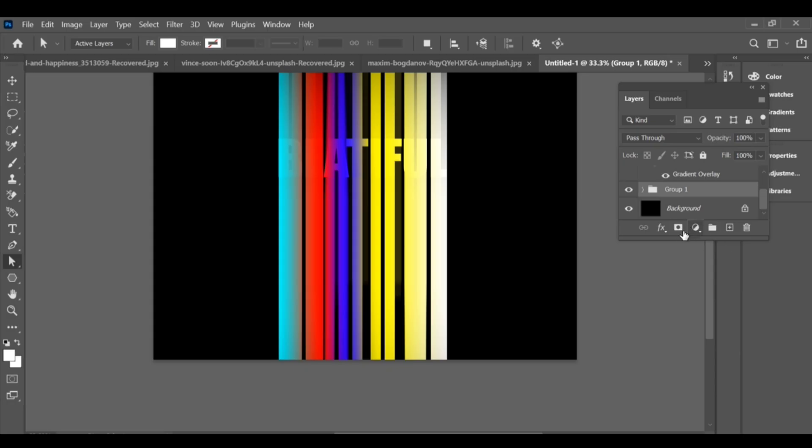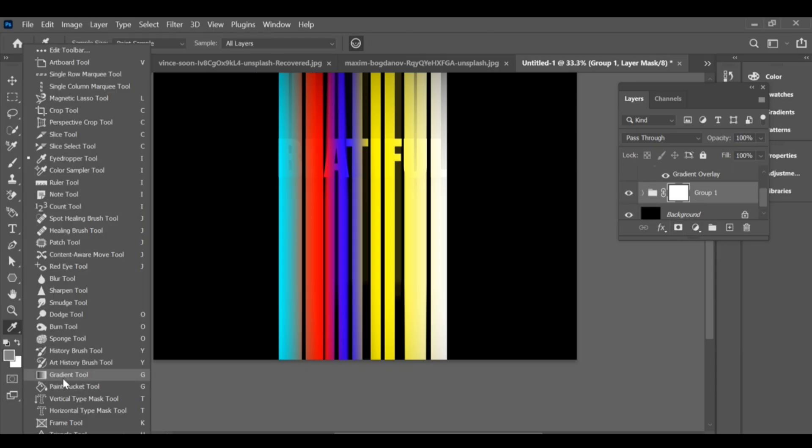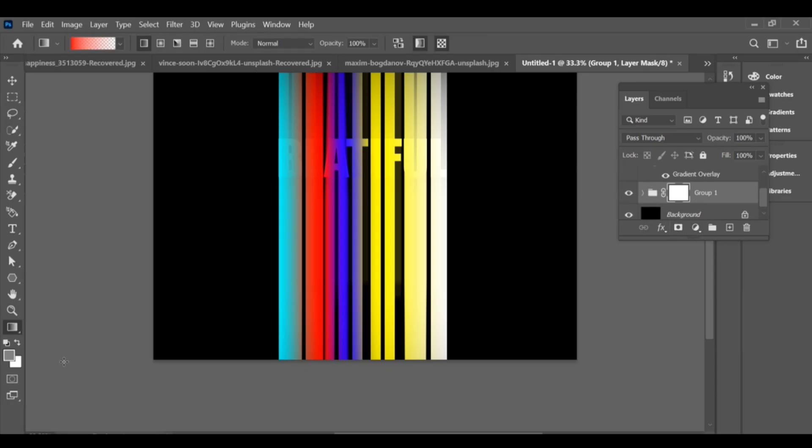After grouping, add a mask to the group, then go to the gradient tool, choose basic gradient, and press OK.